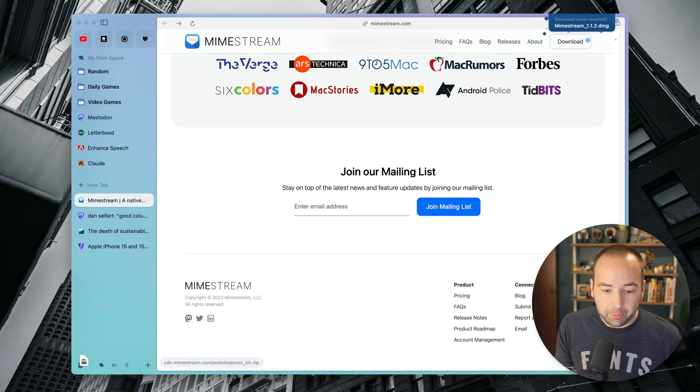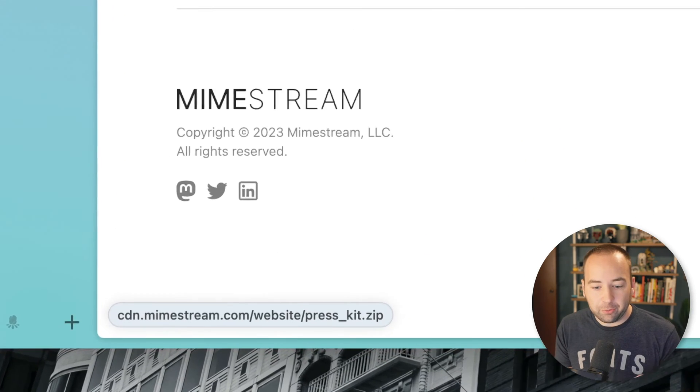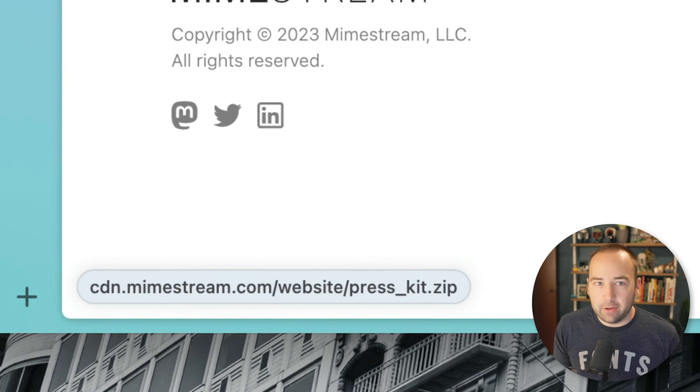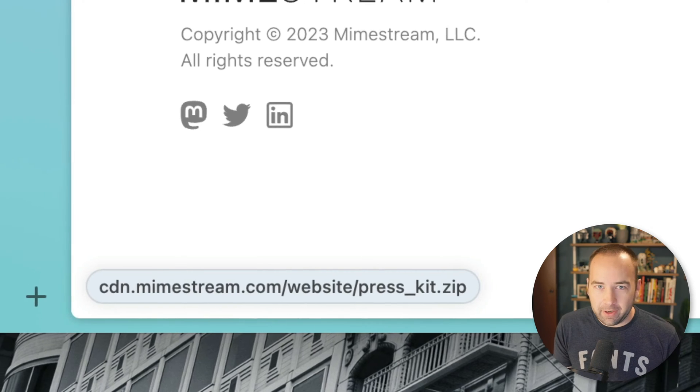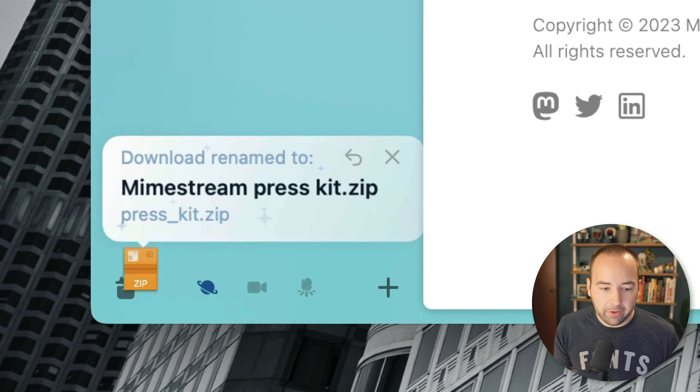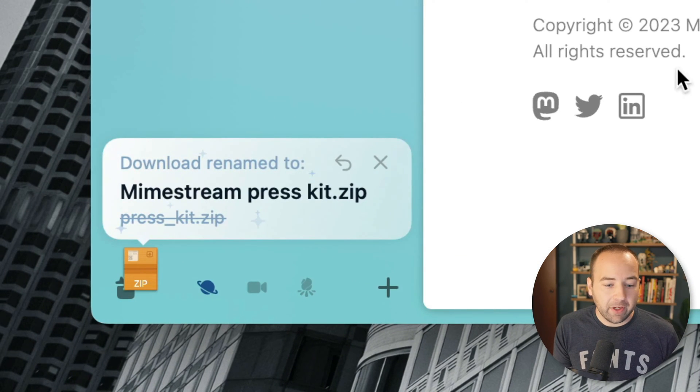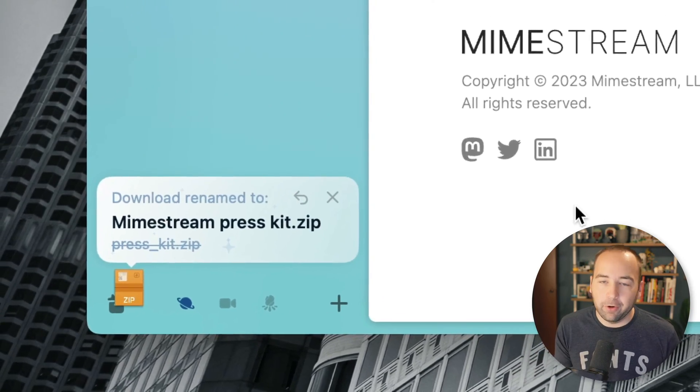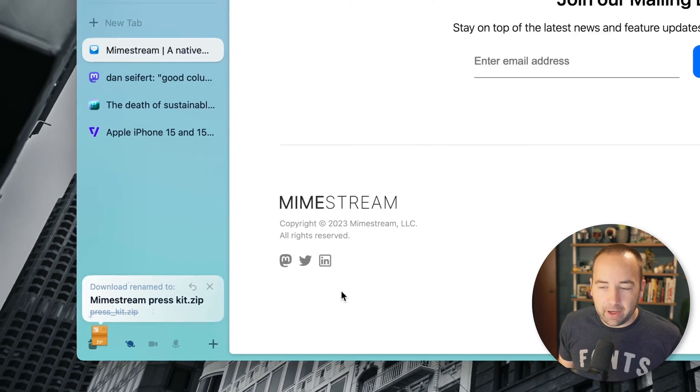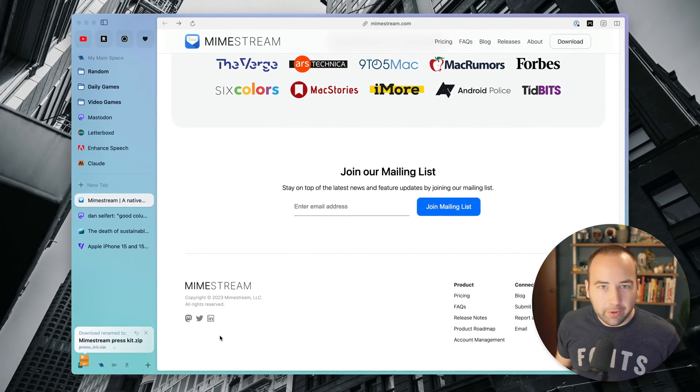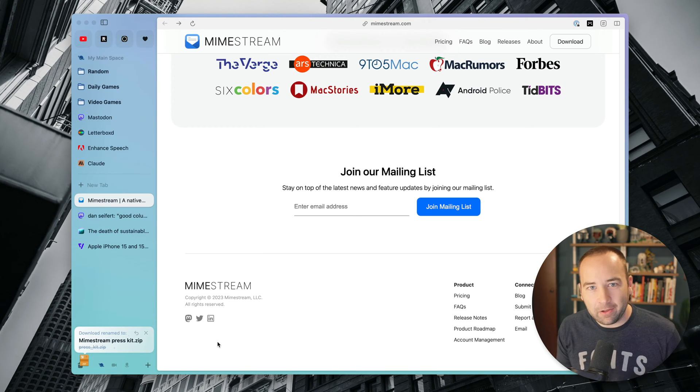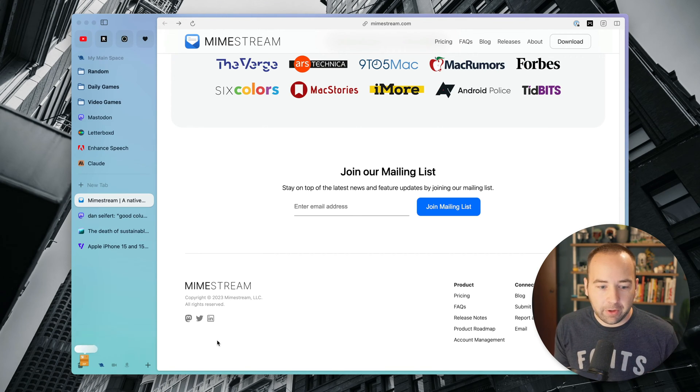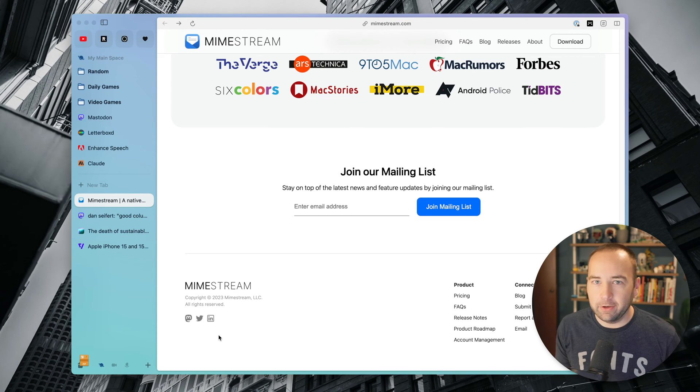But the press kit, the press kit is actually just pressed_kit.zip. That could get lost for me. If I download it now and look at it later, I might forget what it was. It's actually renamed it Mimestream Press Kit for me. So really nice, really simple changes. But like, if a download doesn't have an intuitive name, it will rename it for you and make it just a little easier to find in your downloads folder.